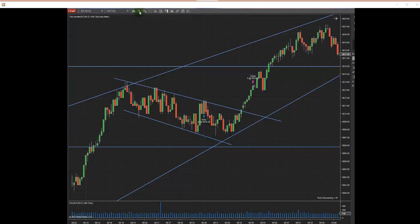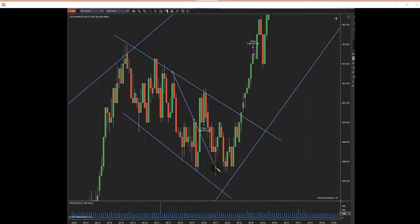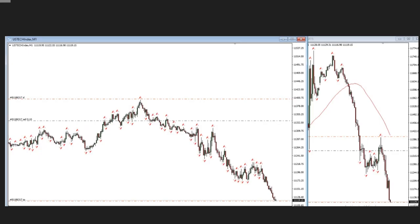These are futures contracts, so the point value of each contract is $50. Sam usually trades during Asian sessions, during the Sydney openings in Australia.